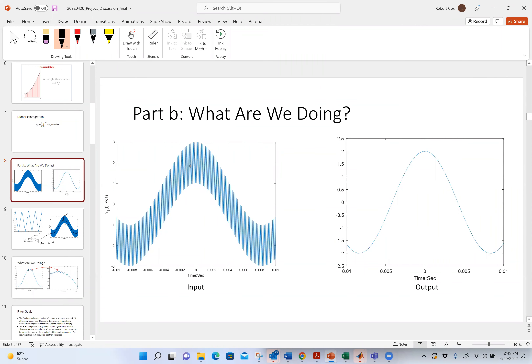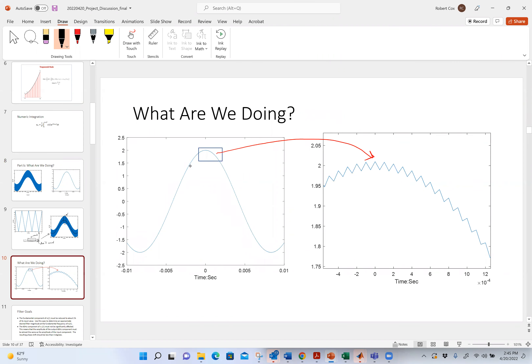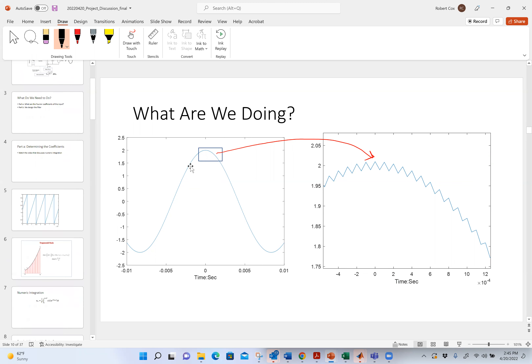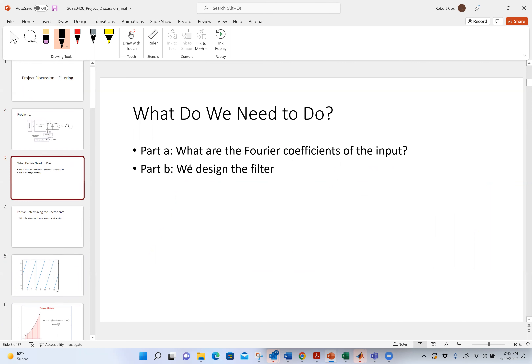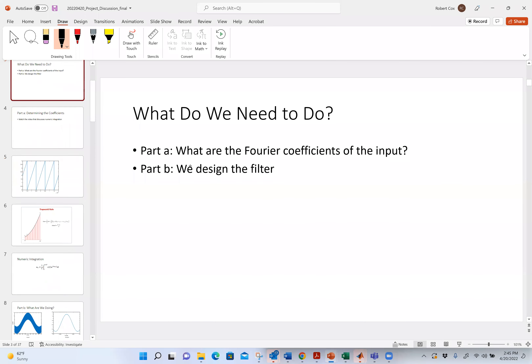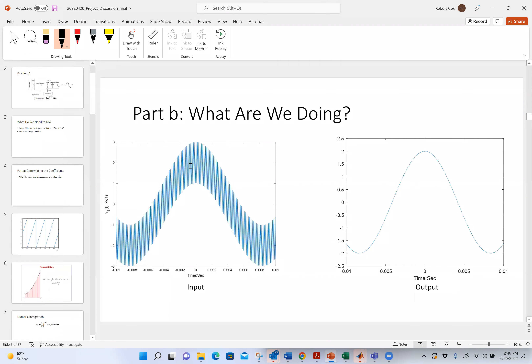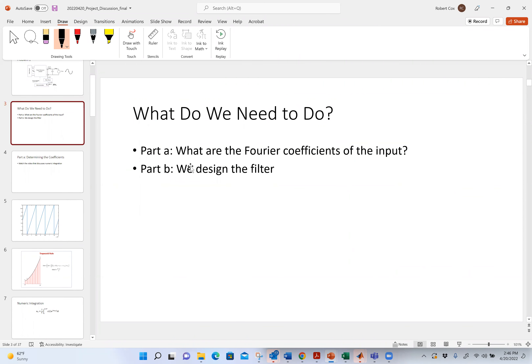It doesn't mean I can perfectly get rid of it. What I would actually see is that if I zoomed in on the output, there's still something riding on top of it — I haven't completely gotten rid of it, but I've definitely made it much smaller. That's our goal — this is a very classic problem when designing a real system. There are two parts: Part A is basically what are the Fourier coefficients of the input, and Part B is designing the filter. We're going to spend most of our time today talking about the filter piece.